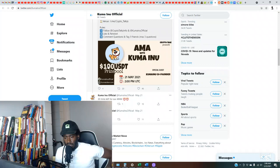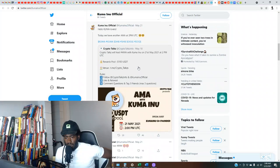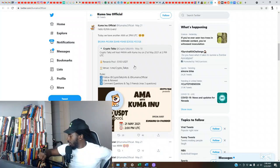100 US dollars prize pool AMA with Kuma Inu. Okay, so nothing too special yet y'all, to be honest.